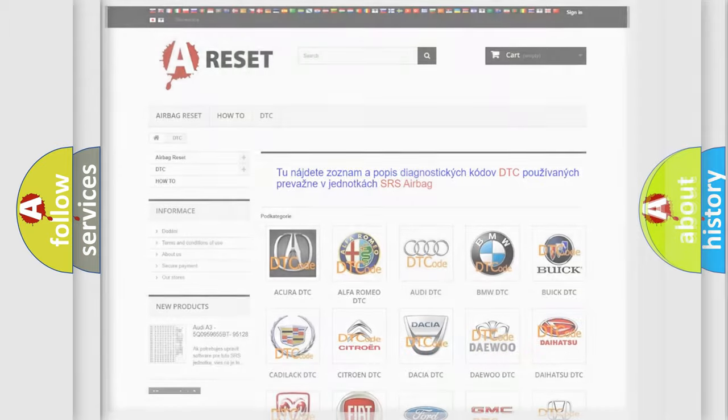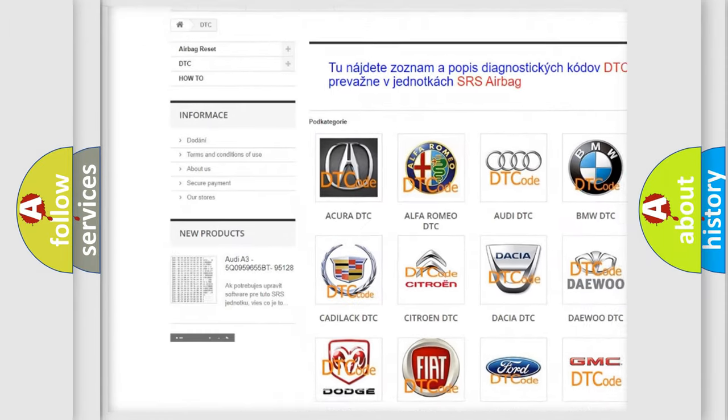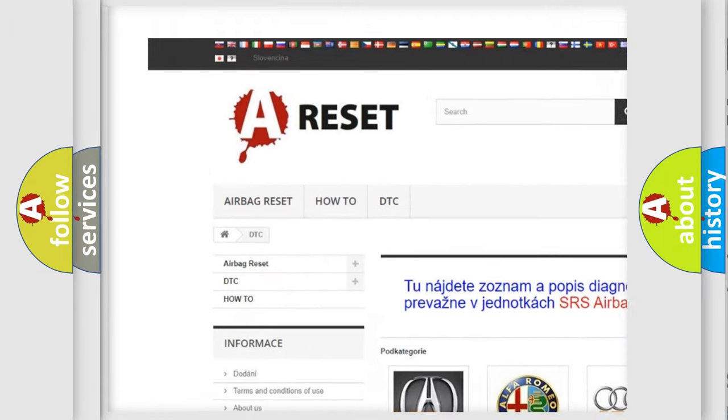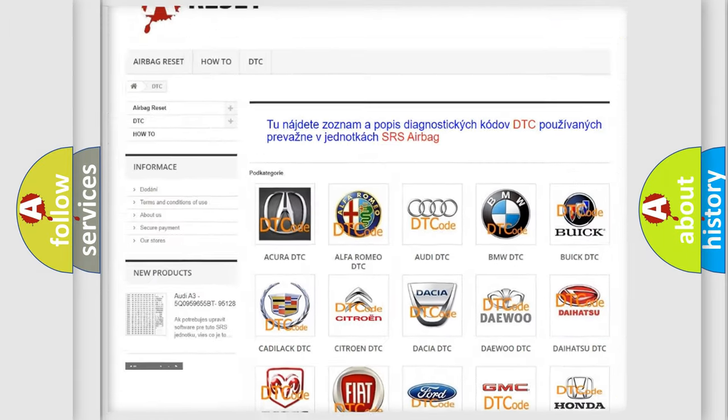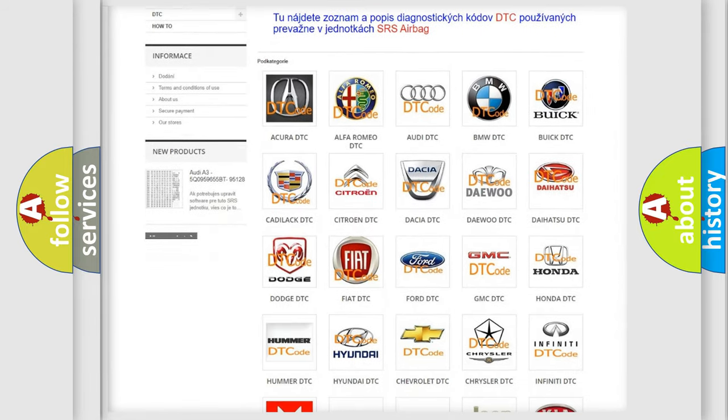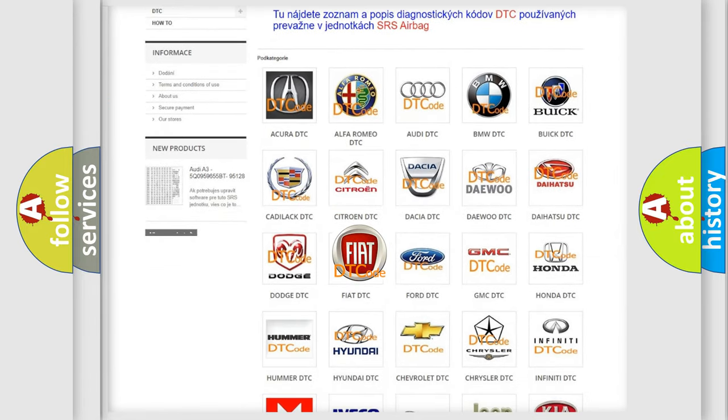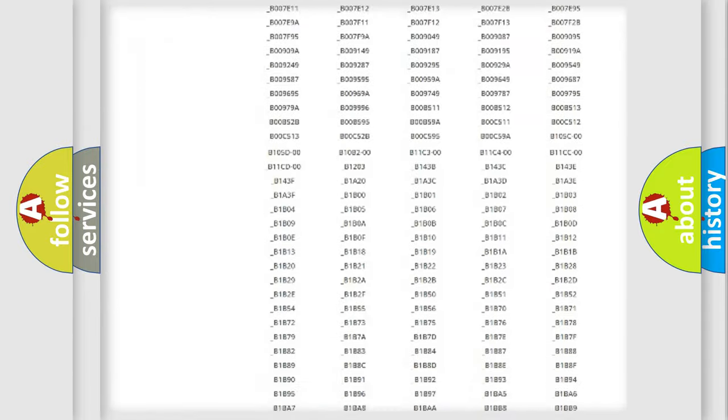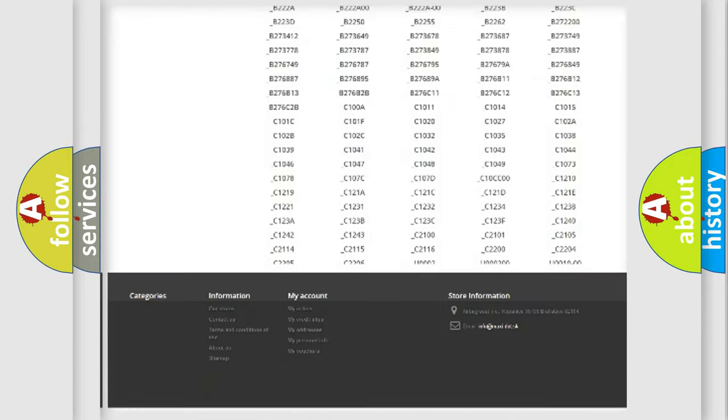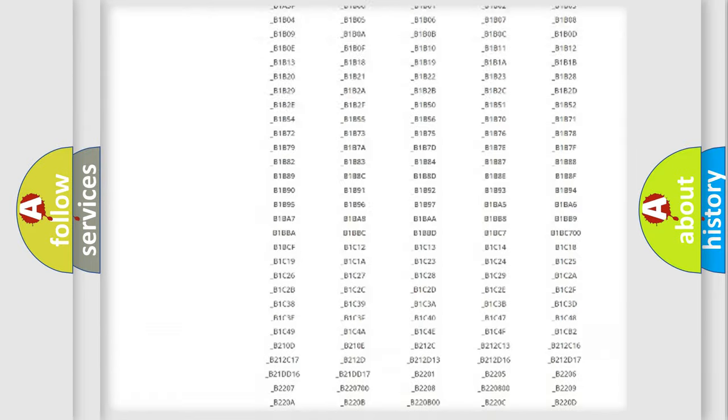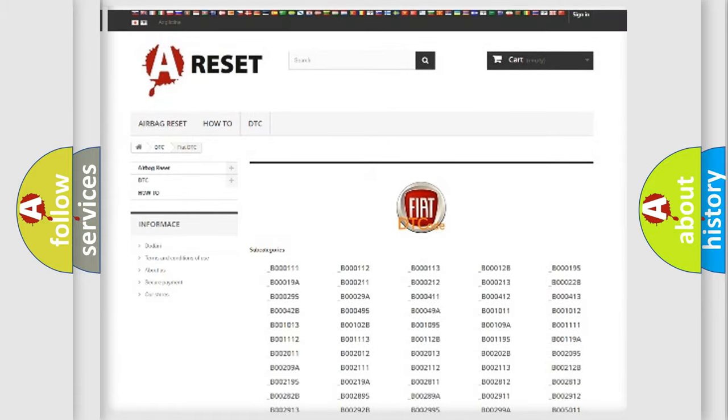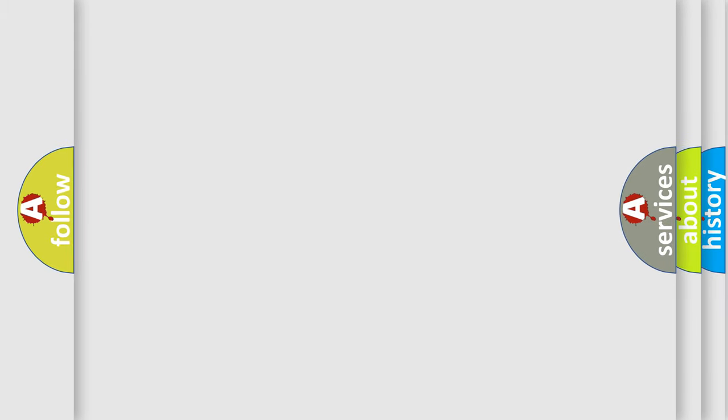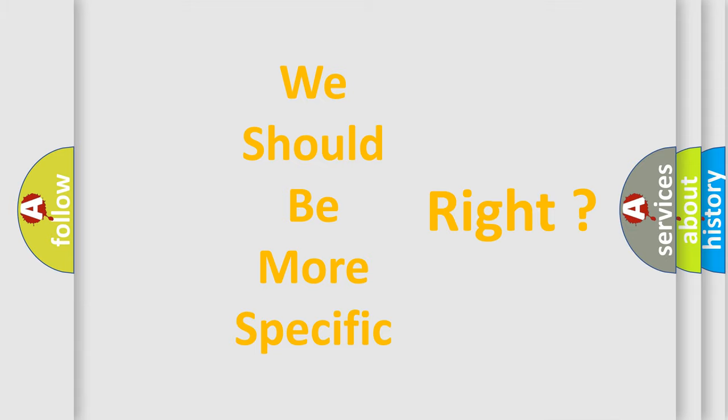Our website airbagreset.sk produces useful videos for you. You do not have to go through the OBD2 protocol anymore to know how to troubleshoot any car breakdown. You will find all the diagnostic codes that can be diagnosed in Fiat vehicles, also many other useful things. The following demonstration will help you look into the world of software for car control units.